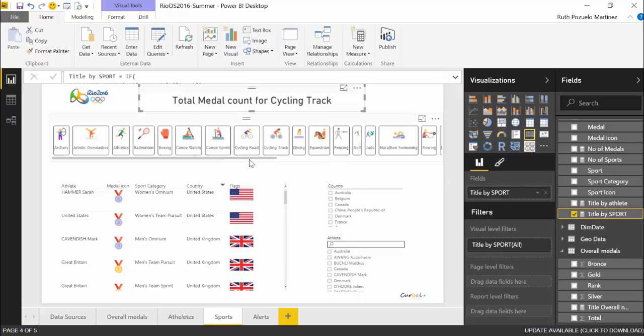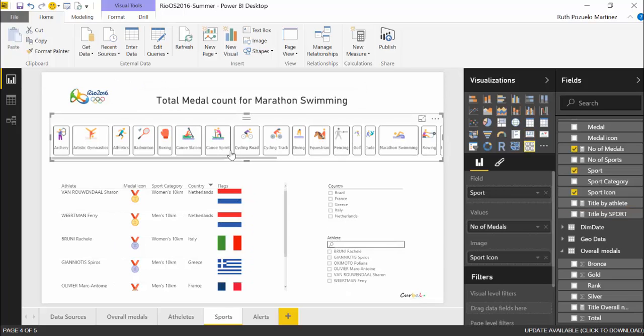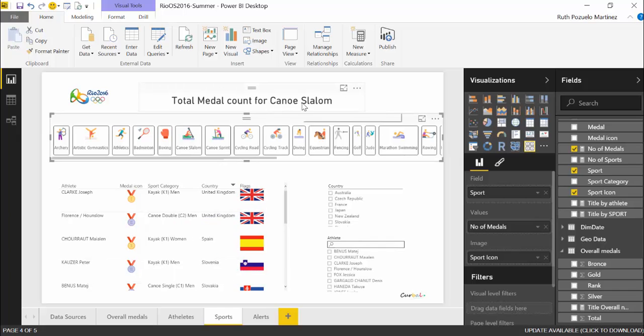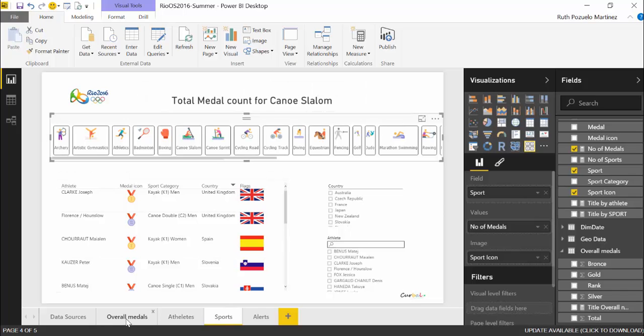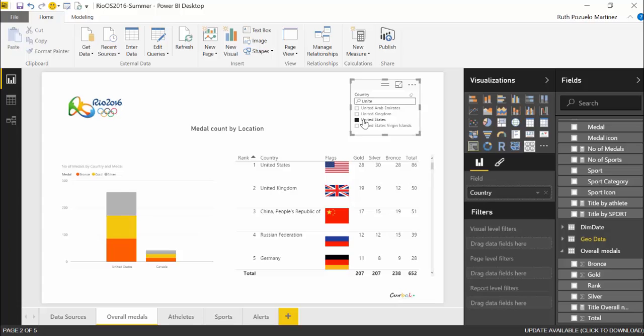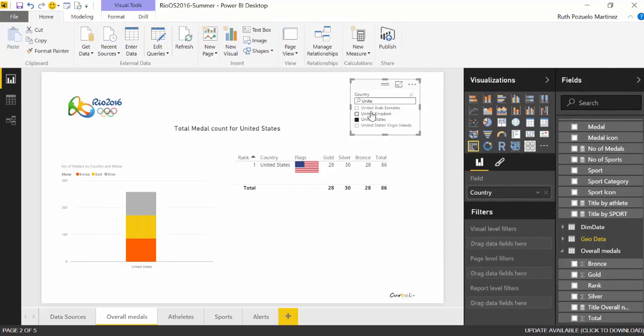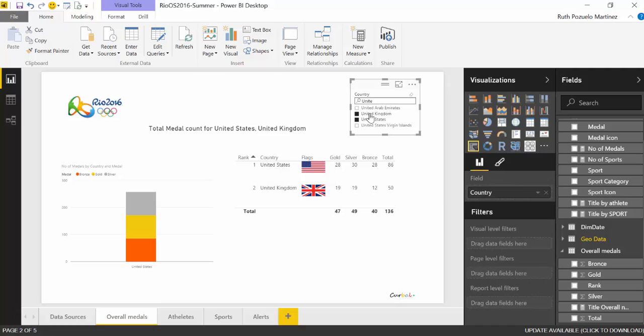Now because the filter always has something chosen, it will always show total medal count for something. But as we select something else it will change up here. This is like the easiest one. Now what happens if we would like to have, for example, if I choose the United States to change but if I also choose United Kingdom, that both are displayed? Well the concept is the same but the execution is a little bit different.